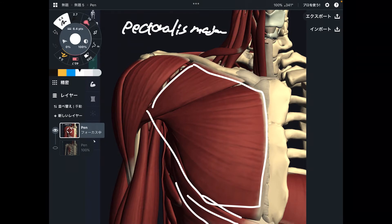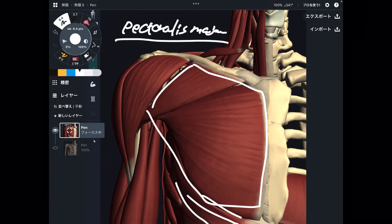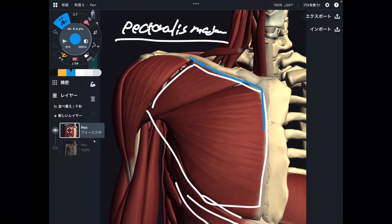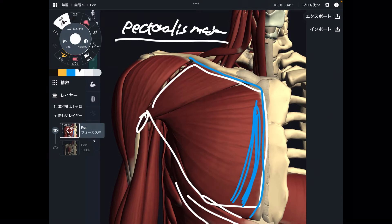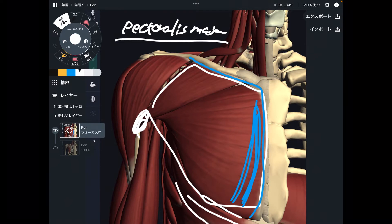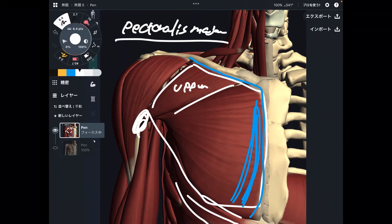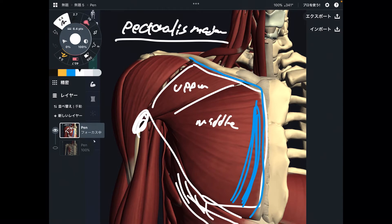If there is a major, there should be a minor — pectoralis minor. I'm going to explain pec minor later. Pec major is a big chest and shoulder muscle. It originates from the clavicle, sternum, and part of the rib cage. Insertion is the humerus. It's a very big muscle. You can divide pectoralis major into three parts: upper fiber, middle fiber, and lower fiber.